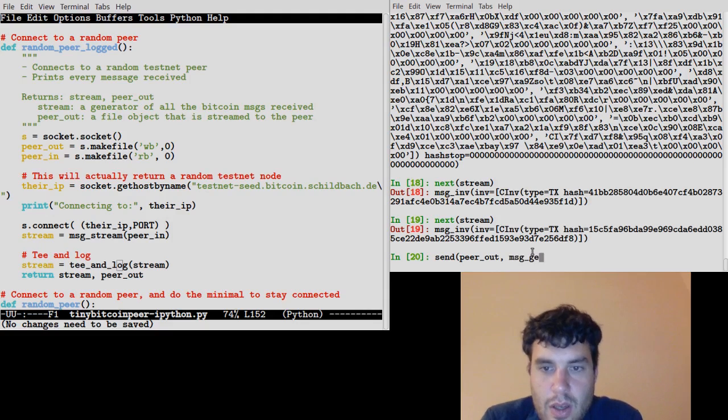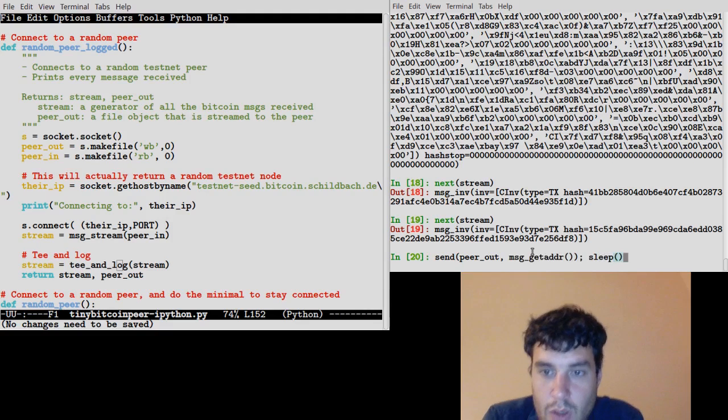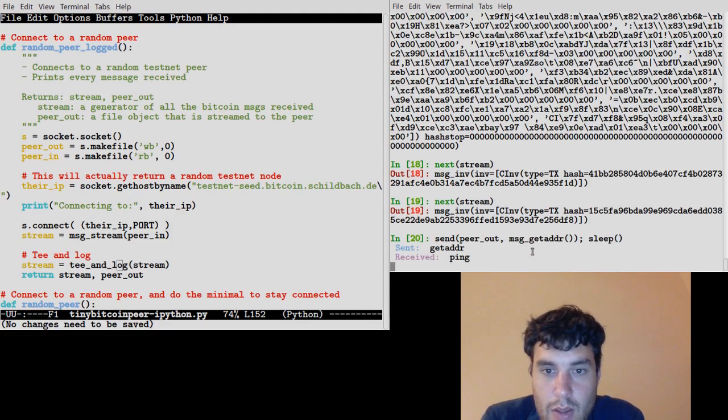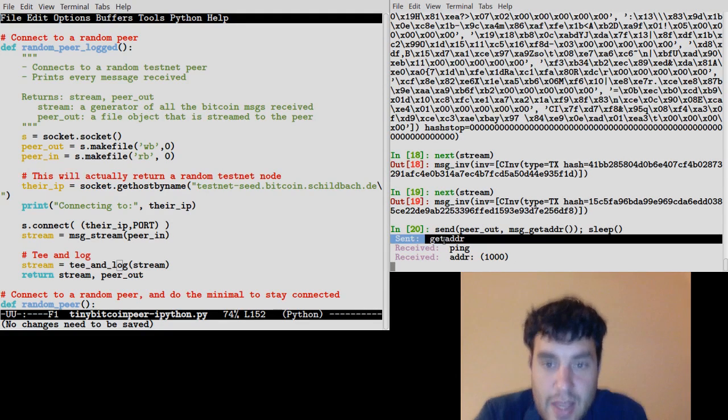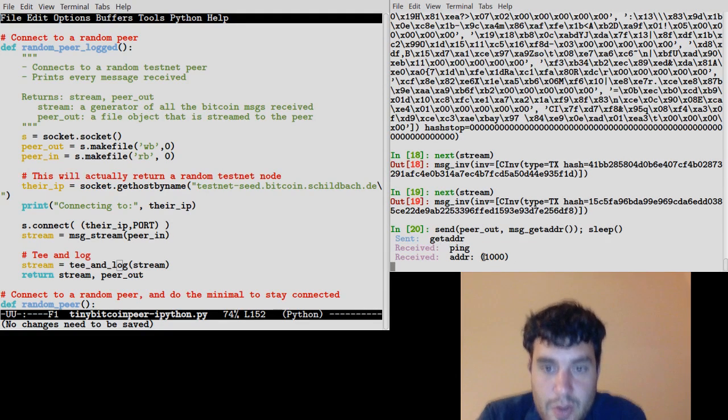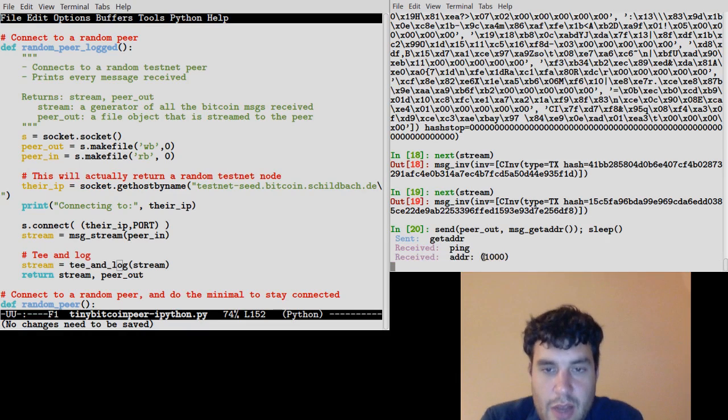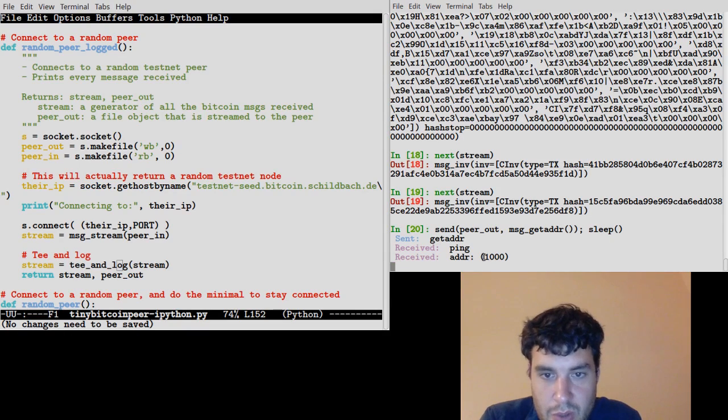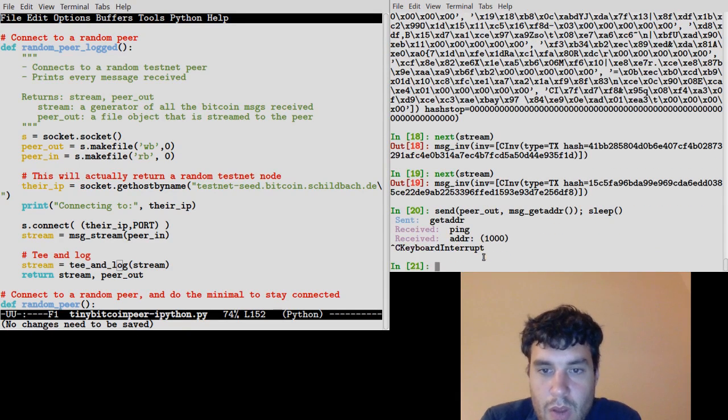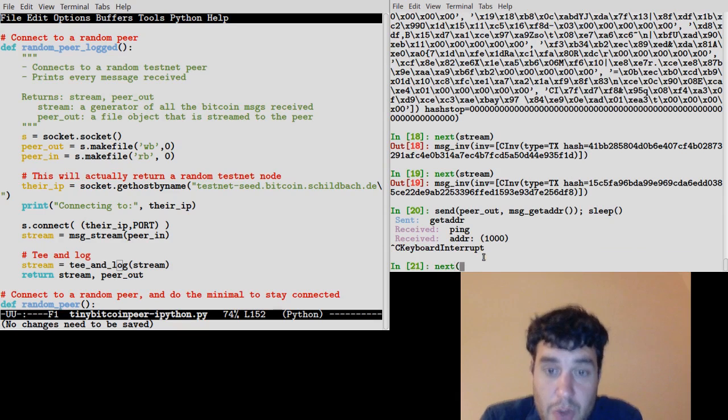Yeah, we send it a getaddr, and sure enough it's responded with an addr message containing a thousand addresses. Oh, by the way, it also told us another ping we have to respond to. What else can we do? We can look at those addr messages.